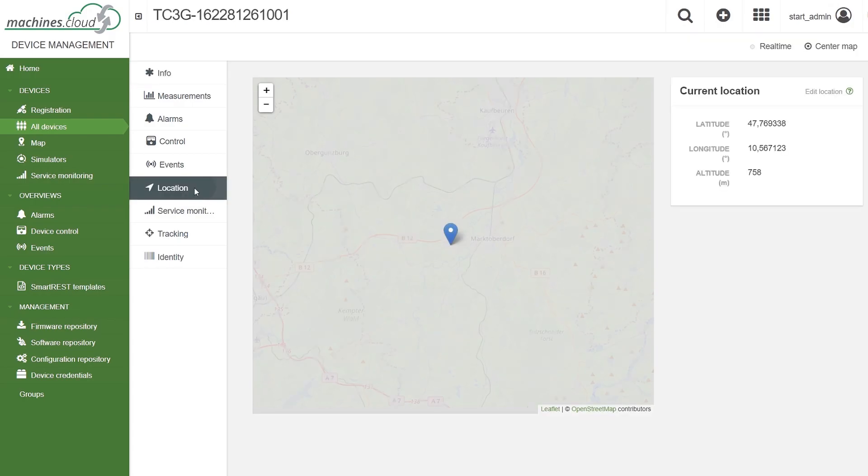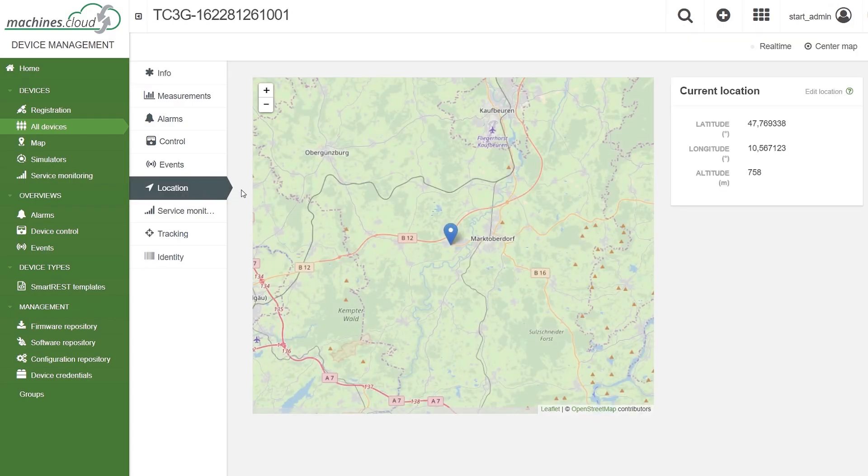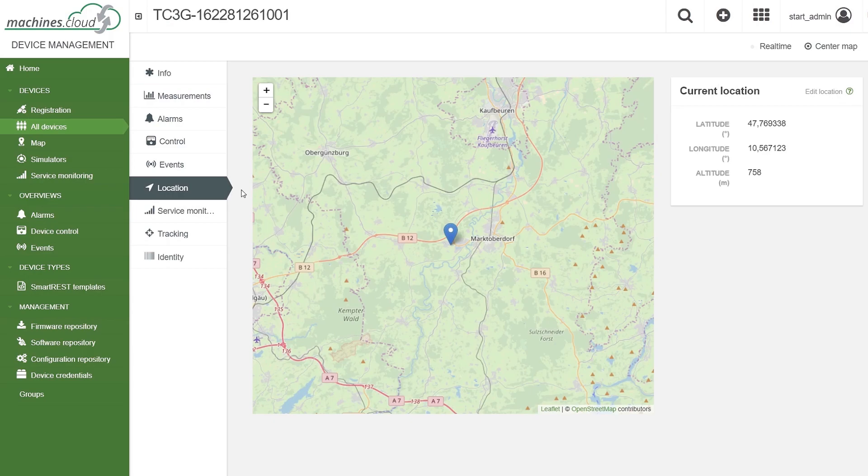With the location function, the current location of the telematics module will be displayed on the map, as GPS data are also transmitted to the cloud without any specially defined log jobs.